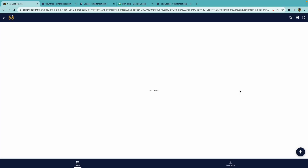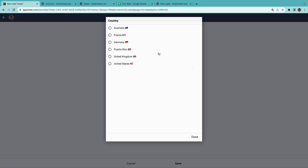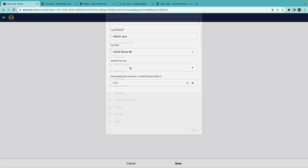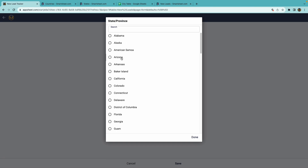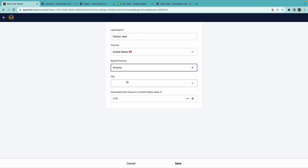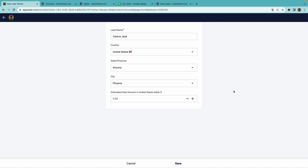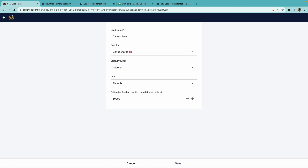I created a demonstration app that allows a user to create new leads and enter in the lead name, then the country, then the state, then the city. The estimated deal amount can then be entered. This new lead will be stored in a sheet within Smartsheet.